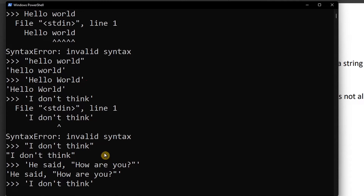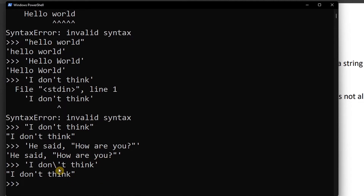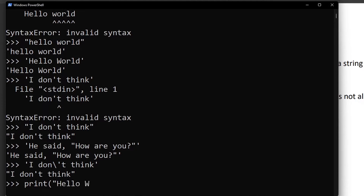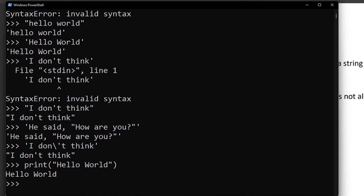If I put a backslash before a character, that backslash is called an escape sequence. Using escape sequences we can represent special characters. For example, print 'hello' — we know how print works.